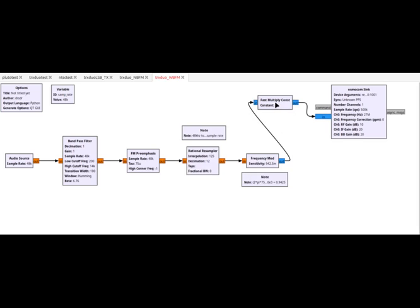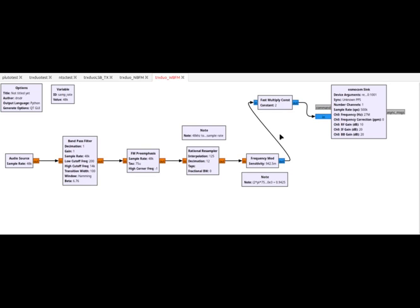And then we scale it by 2, because the TRX DUO likes negative 2 to 2 ranges. If you're going to use the red pitaya for this flow graph, you probably want to change that constant back to 1. But for the TRX DUO, as this script is called, this is how we will do Wideband FM modulation at 27 MHz on a device that costs just about 200 bucks.